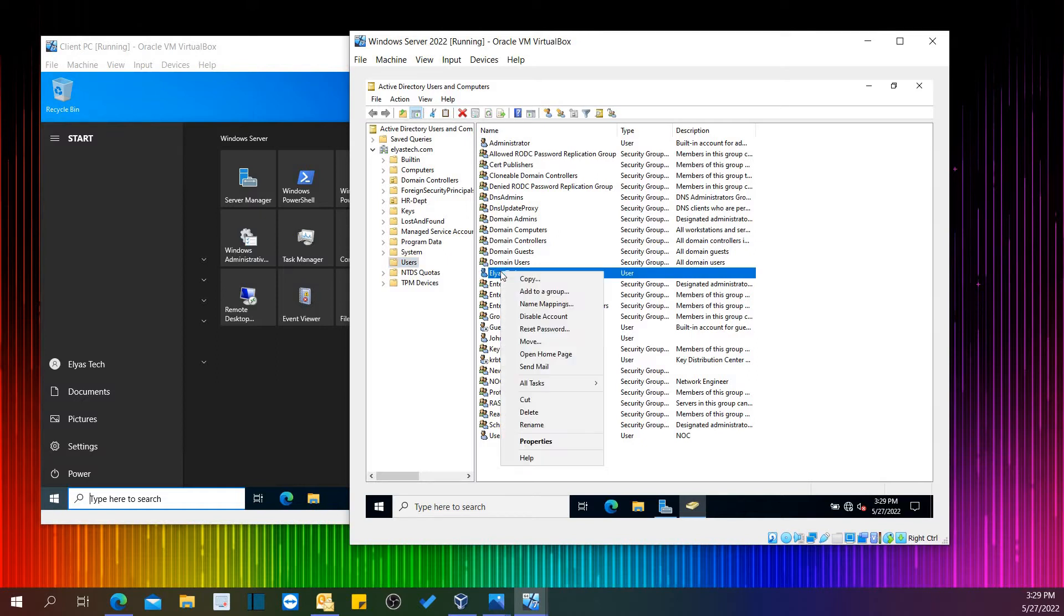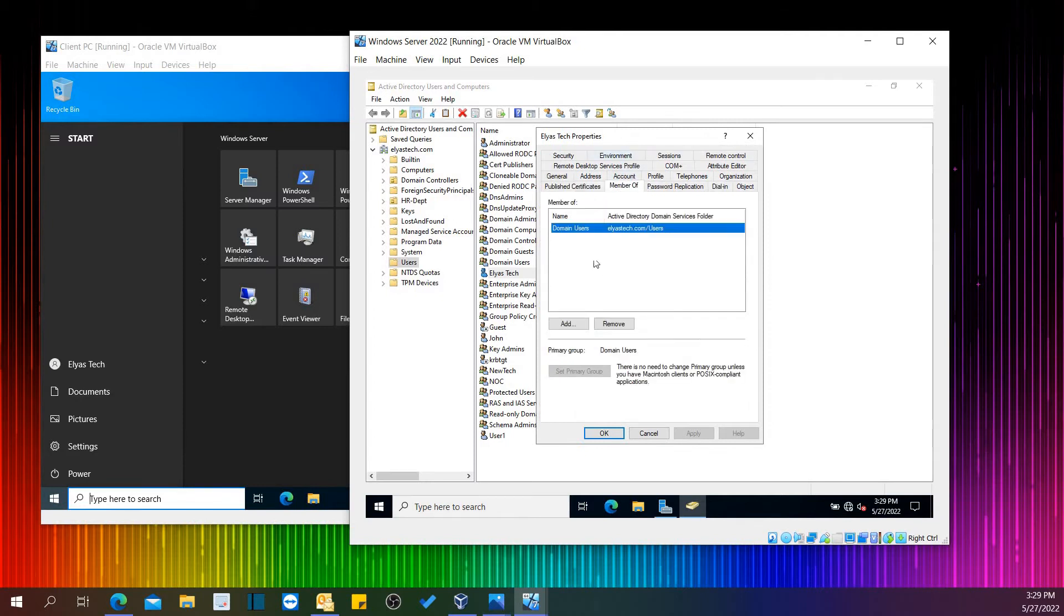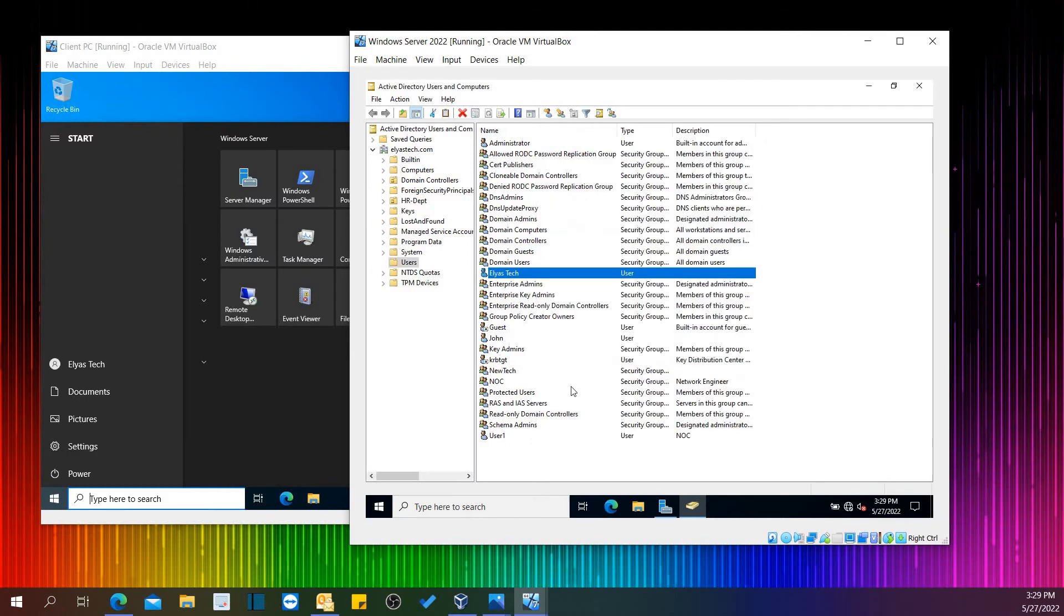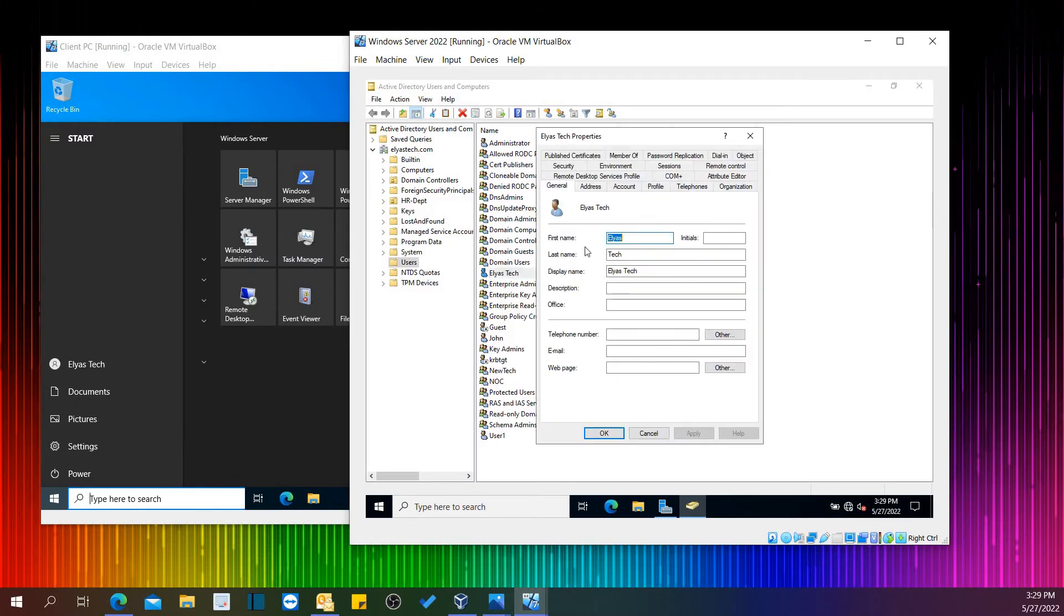right-click here, go to Properties, and you can see that it's a member of Users. So this is a regular user. Eliasstick is a regular user. I just went to Properties and found that this is a member of User.